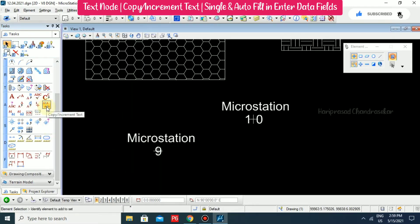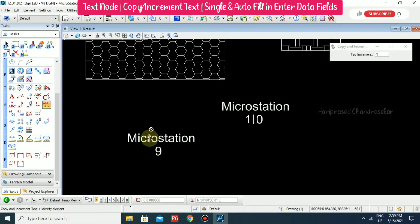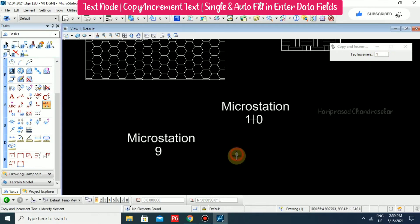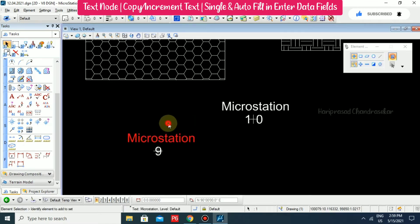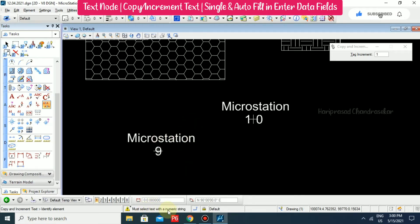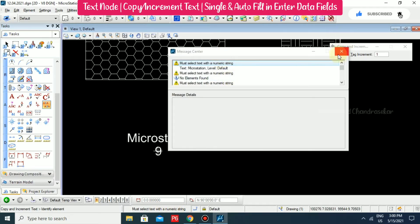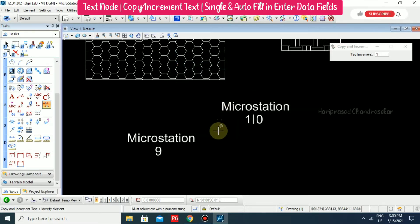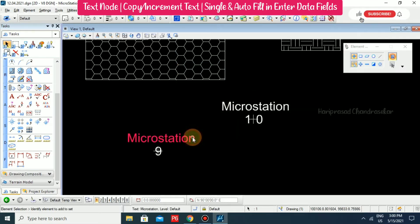Now we also have the Copy Increment Text tool. You can click that option and identify the element by selecting it. Here you can put the increment value. You must select text with a numeric string — from the message center you can see the message: you must select text with a numeric string. So we can modify it in that case.